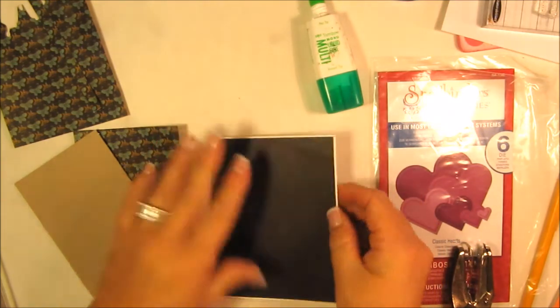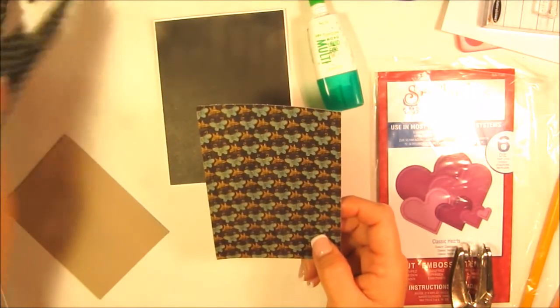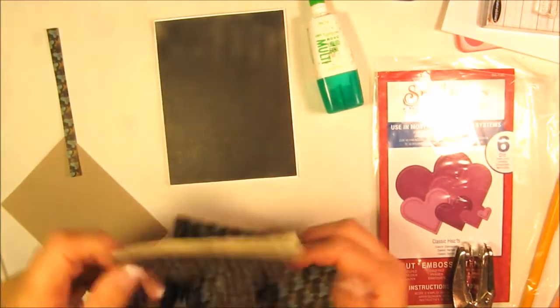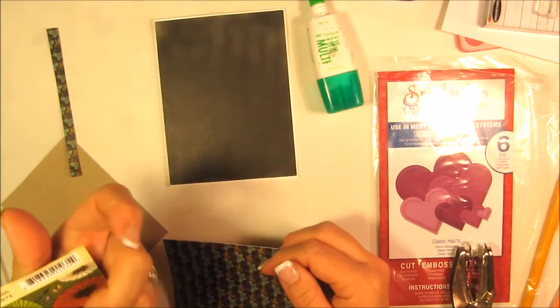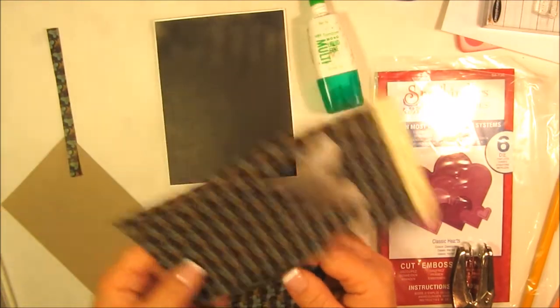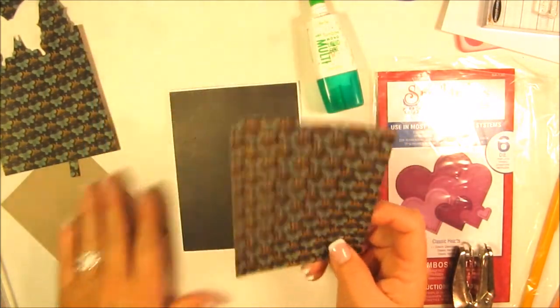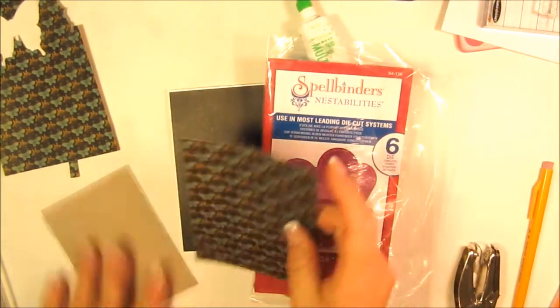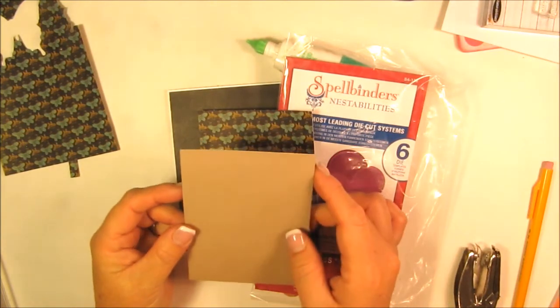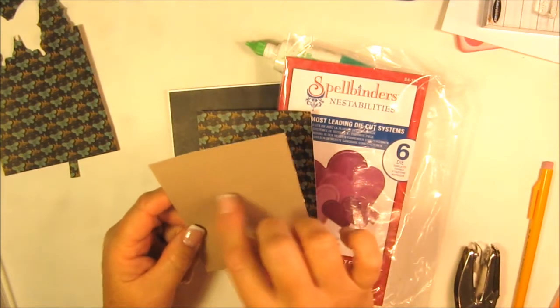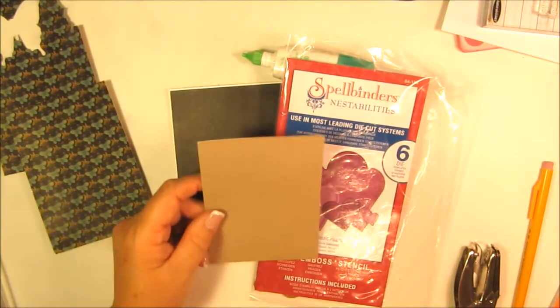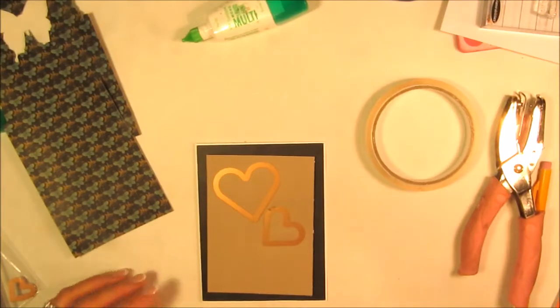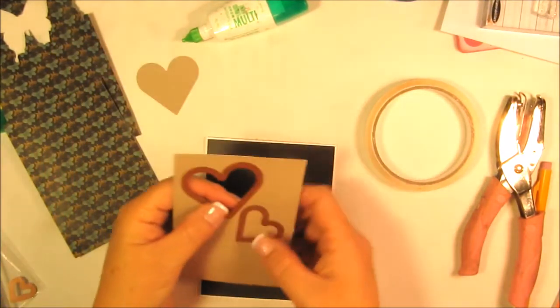I have this piece of scrap from Graphic 45 called birdsong collection. I had actually made some cards several years ago for the orphaned Japanese children from the tsunami. I thought they would enjoy the little butterflies. On the back is die cuts with a view, a tan color. I'm going to be using that heart die set.